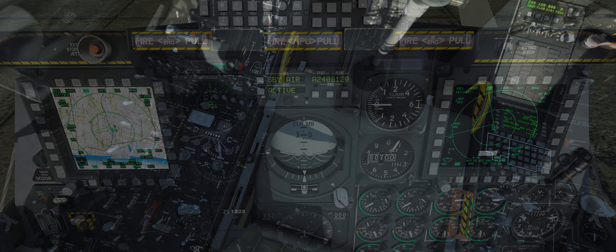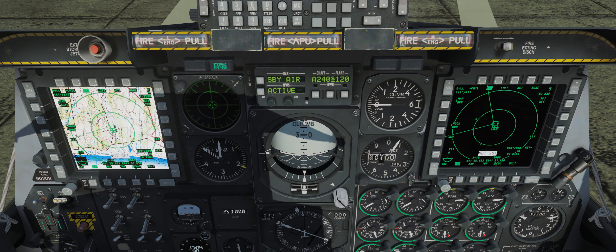As in now. Okay so check this out. On the left we have the TAD, MAV, TGP, and DSMS. And on the right we have the TAD, MAV, TGP, and CDU.